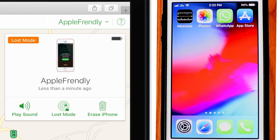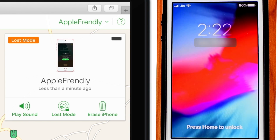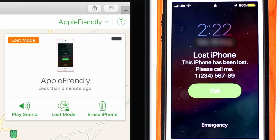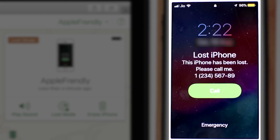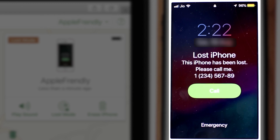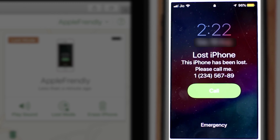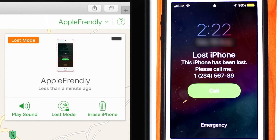That's all. Now this will immediately lock your iPhone screen. Whoever has found your iPhone will not be able to use it — he or she can only see your message and your phone number. They can hit the Call button and contact you.